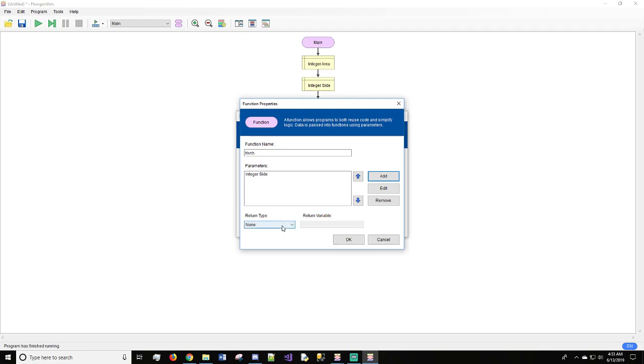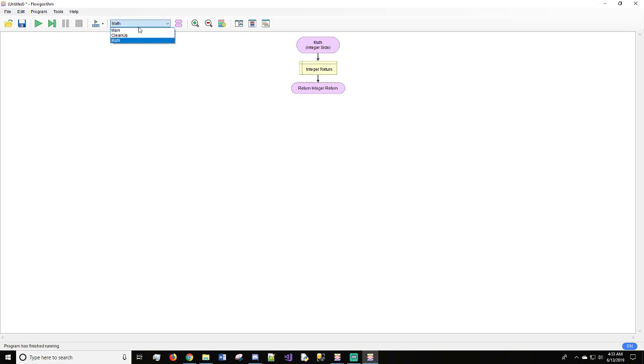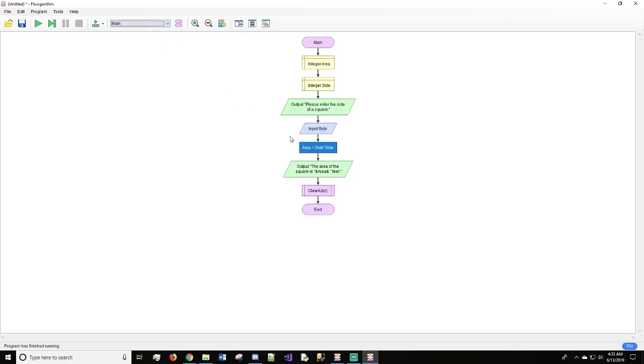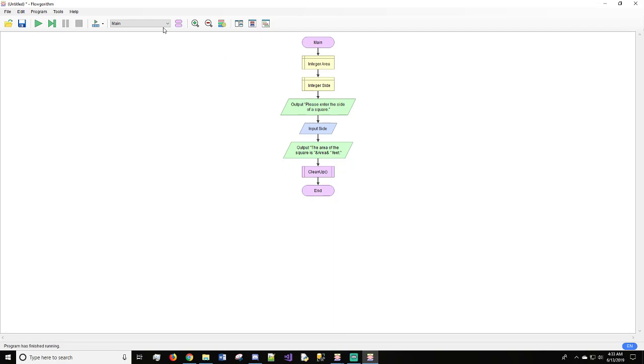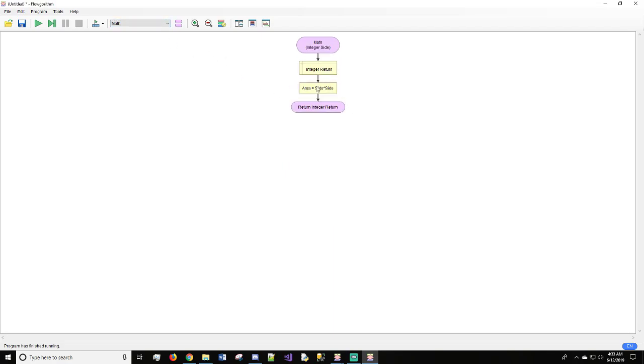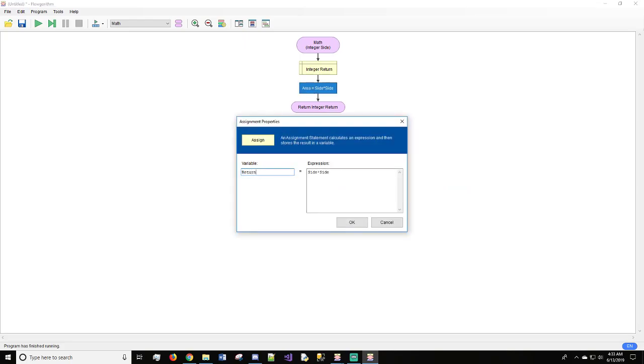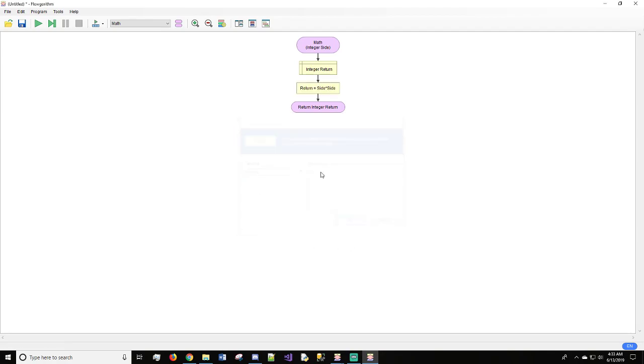And we are going to return our math from this. So we need an integer. And I like to call mine return just because it's simple. You know what it is. It says return, so that has to be what you're sending back to the main module. Hit OK, and we will hit done. Then we're going to pop back to main real fast. We are going to cut this and we're going to come over to math, and we will paste. And we're going to change area to return.